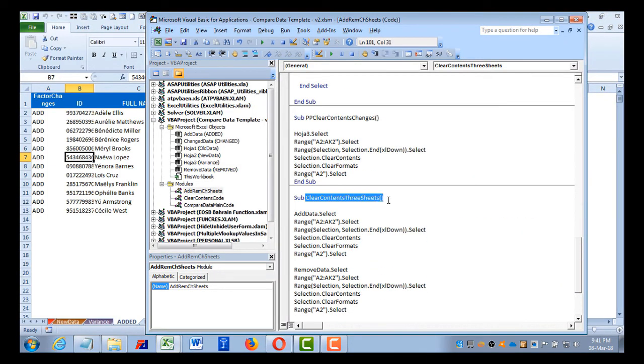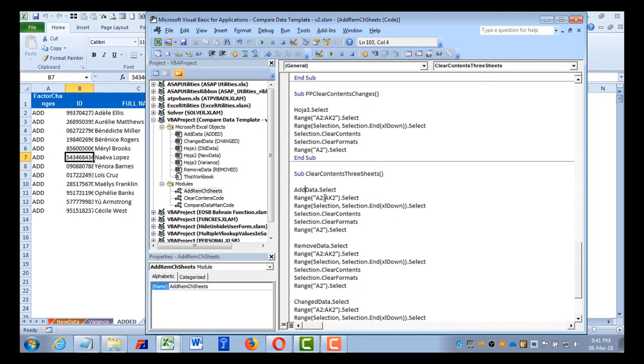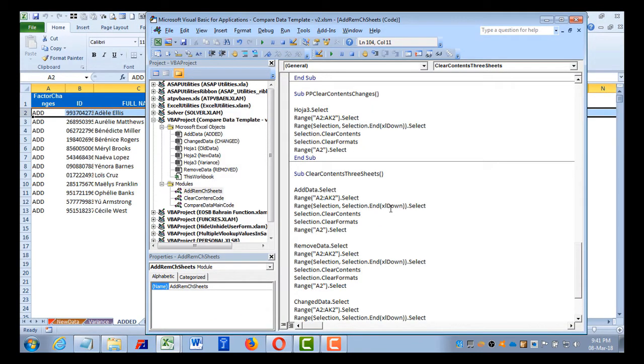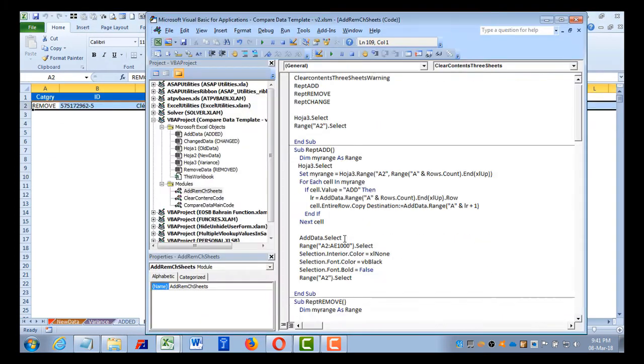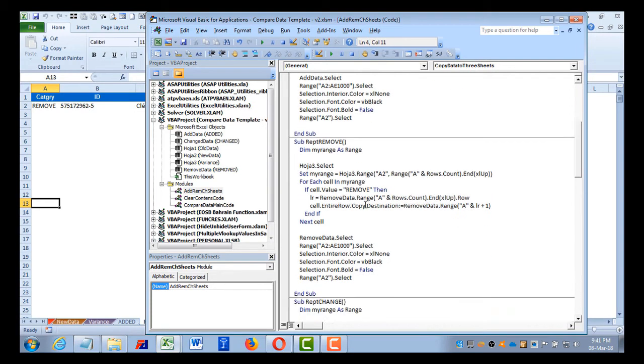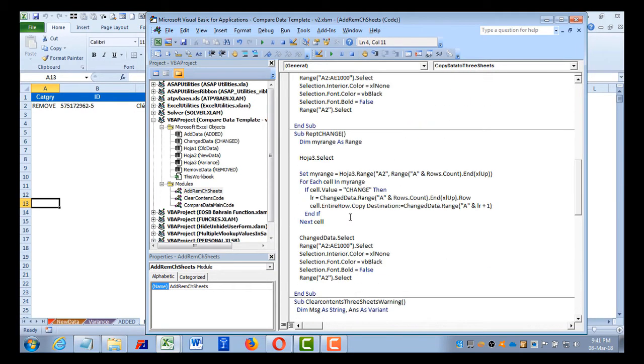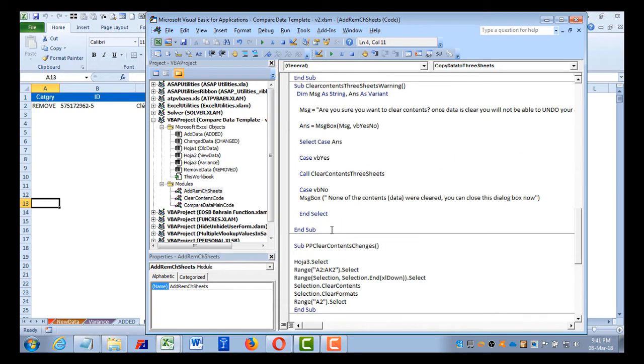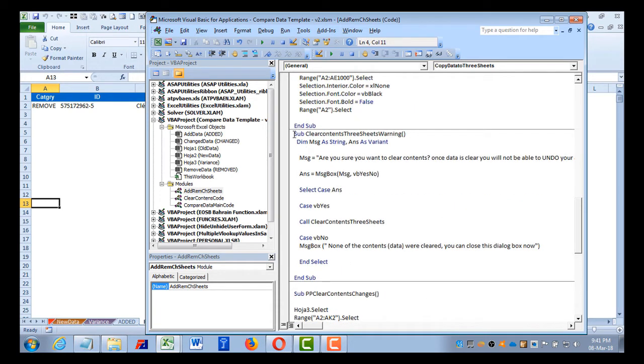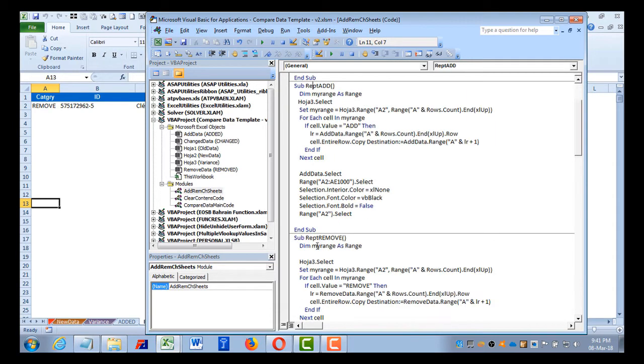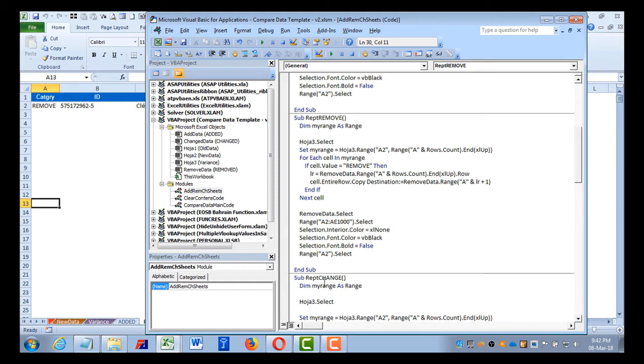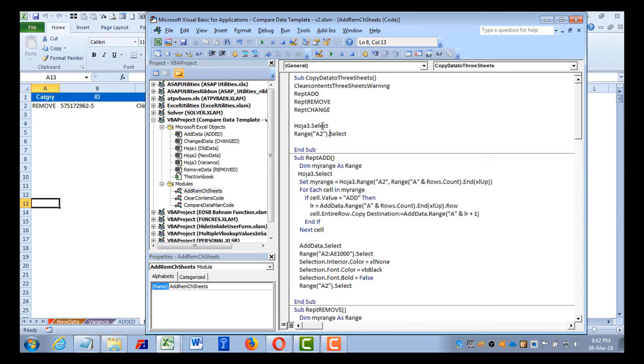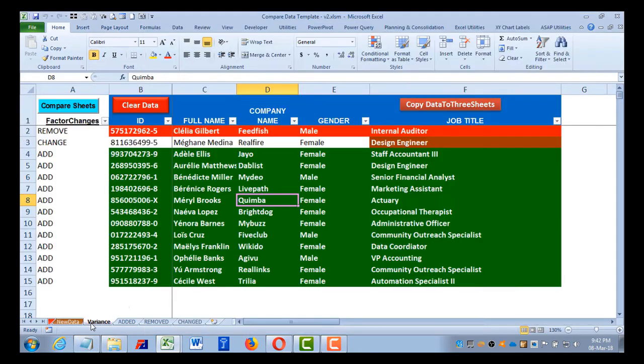For that there is a VBA code at the bottom - this is the code clear contents three sheets. I'm selecting individual sheet, selecting row A2 to K2, selecting a very big range to make sure that we are covering everything. We are selecting till the down Excel down and clearing contents, formats, everything. That is the code to remove data. First of all, I'm removing the data with the warning. Actually this warning code will be applied first, and then if I say yes, it will remove the data, then it will run this macro for add, for remove, and for change. It will go to our main variant sheet and select cell A2.